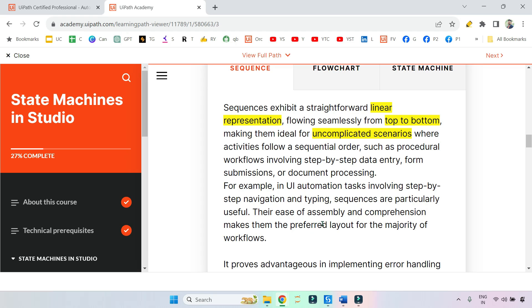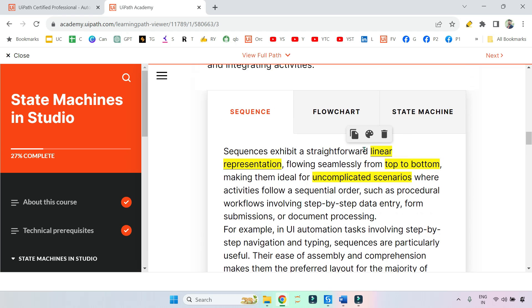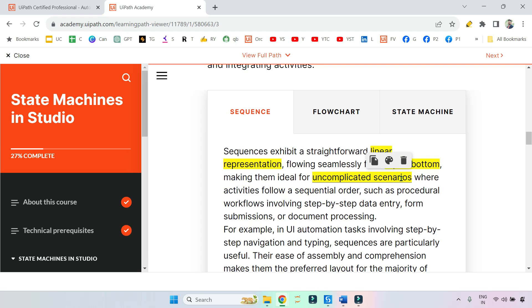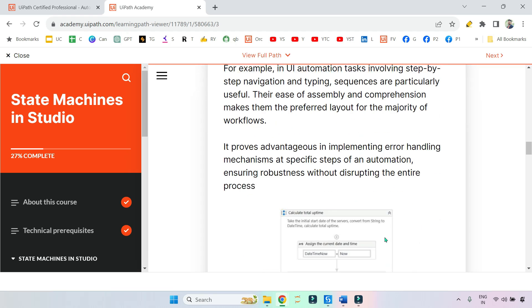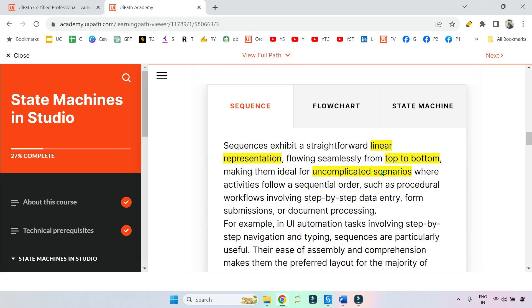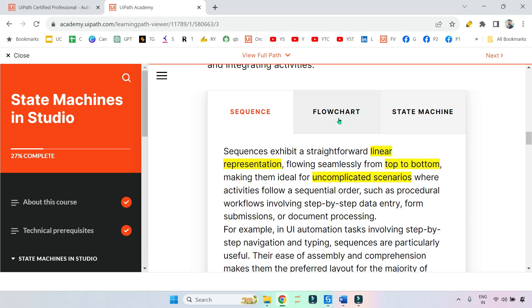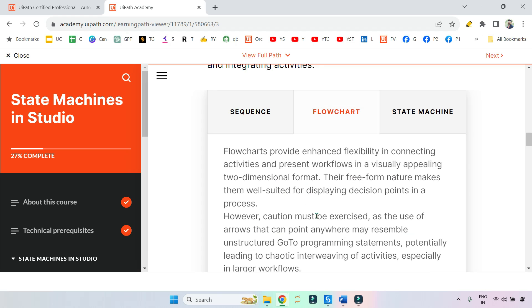Let's say there is a project where a linear representation is required, or it is an uncomplicated project. Here you have to follow a top to bottom approach. Then which layout you will follow? You will say sequence. Got it? These are the important words that I've highlighted for you. Let's move on to flowchart.